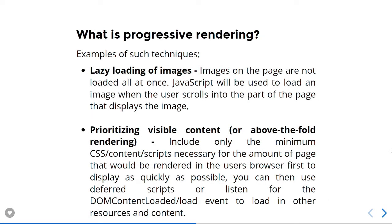Examples of such techniques: the first one is lazy loading of images. Images on the page are not loaded all at once. JavaScript will be used to load an image when the user scrolls into the part of the page that displays the image.